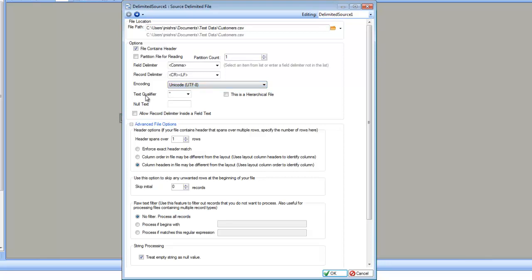The next option is the text qualifier. A text qualifier is used to wrap a text that may contain special characters. For example, if your data contains a comma inside a field and it is not a field delimiter, you would like to use a text qualifier. If the text qualifier surrounds some data, it is going to be treated as one field.